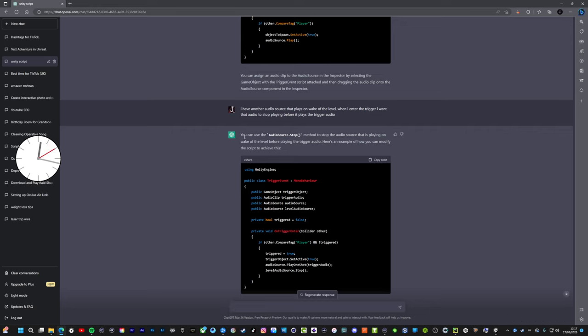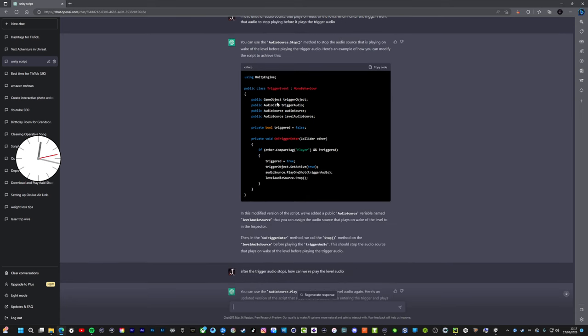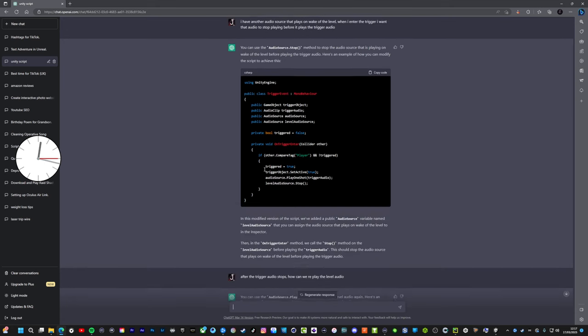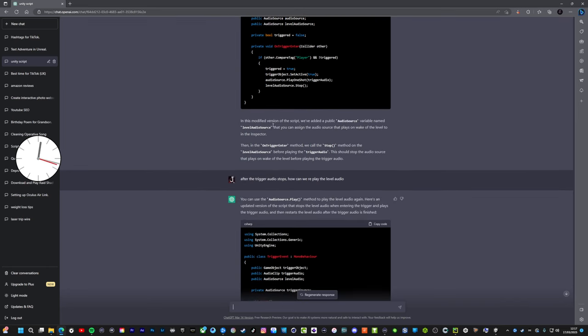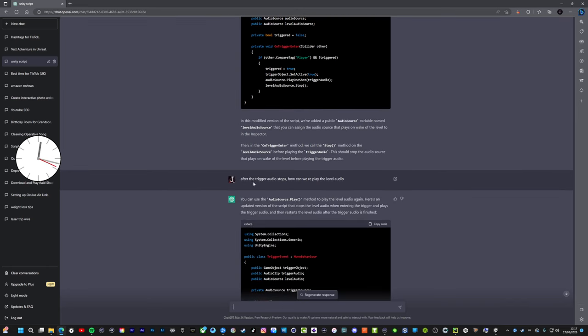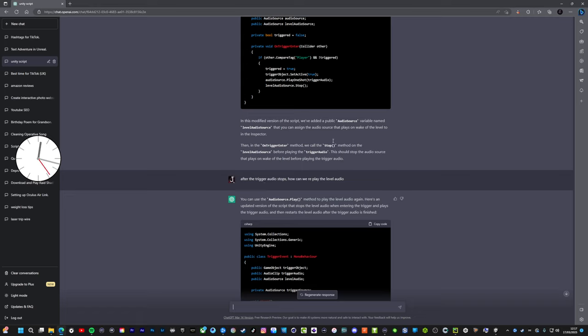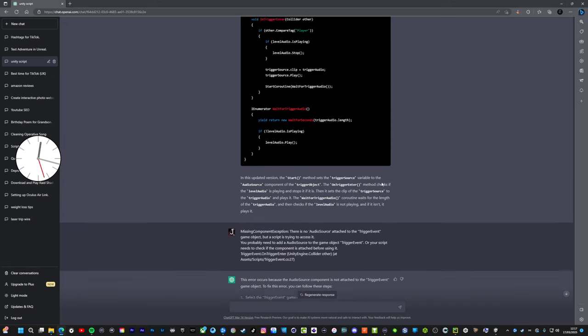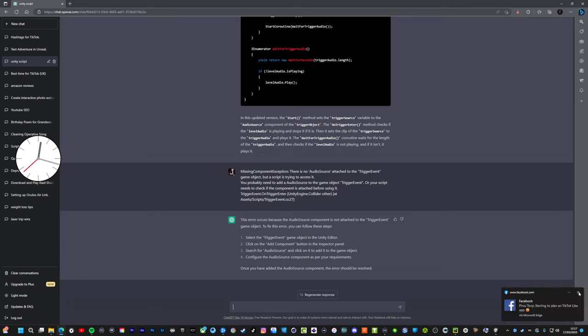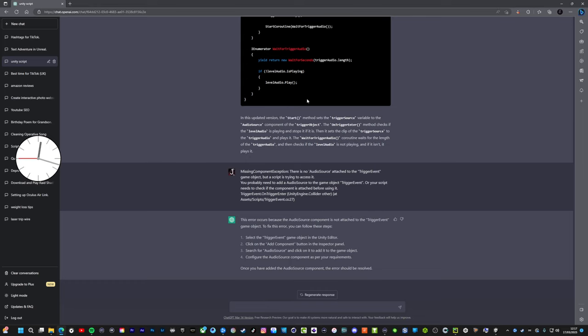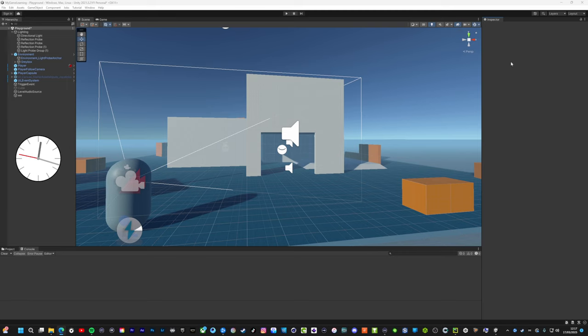So then it's like you can use, and then basically it creates the code. Is that right? Okay, here's the updated code for what you've just asked for. So then my question was, well after the trigger audio stops I want to replay the audio. But then I got an error on the script, so I literally just copied and pasted the error message and then it just comes with the solution. This error occurs because the audio source component is not attached to the trigger event. I could not believe it, so it just told me what to do.